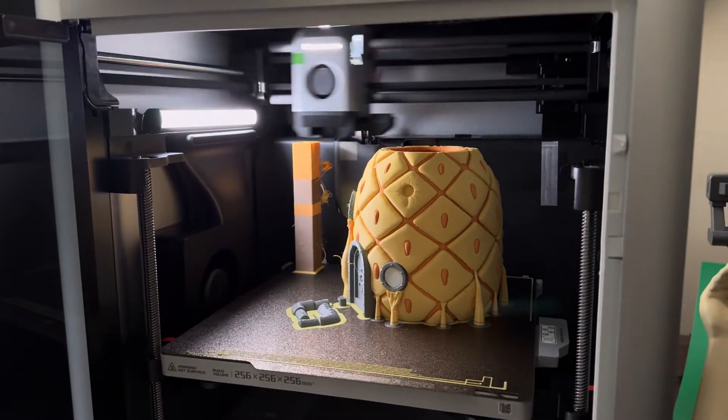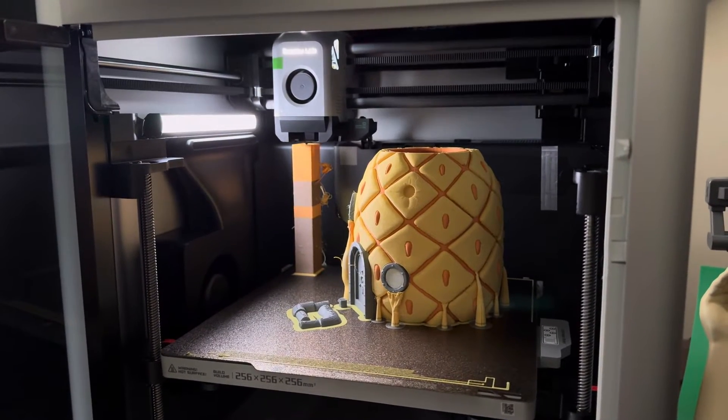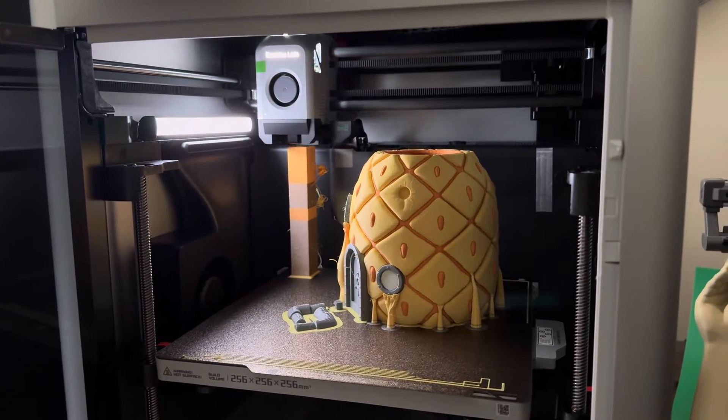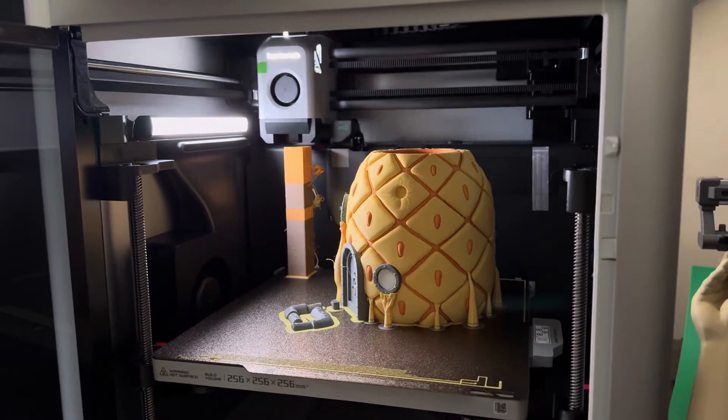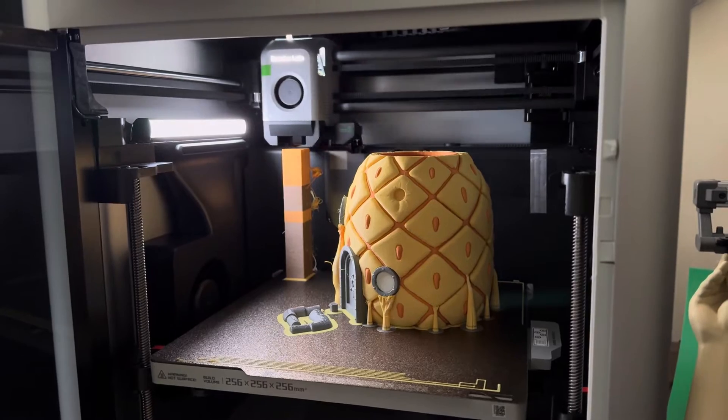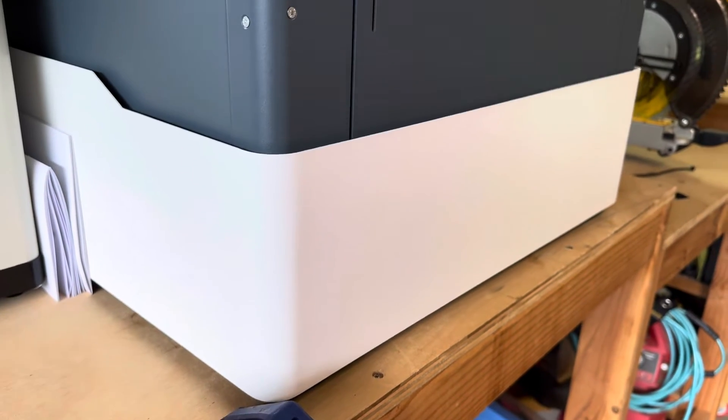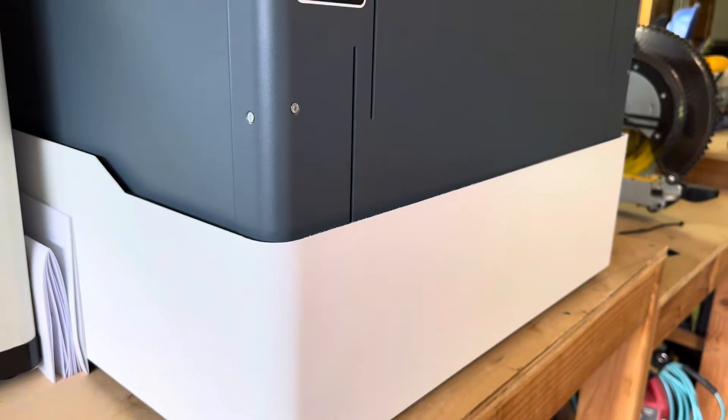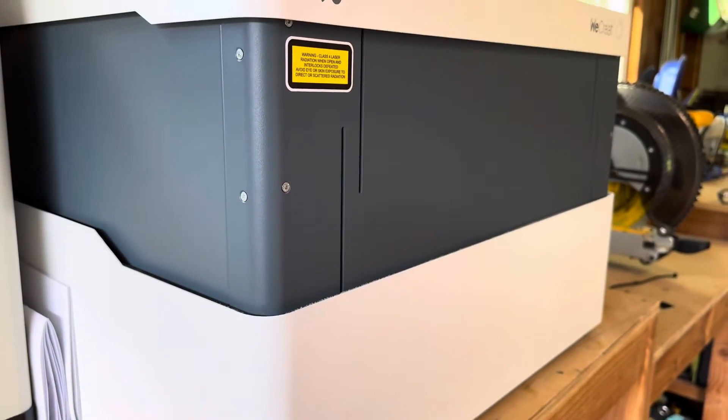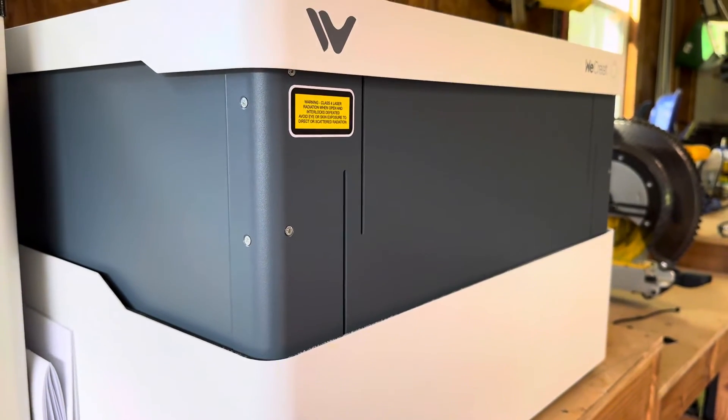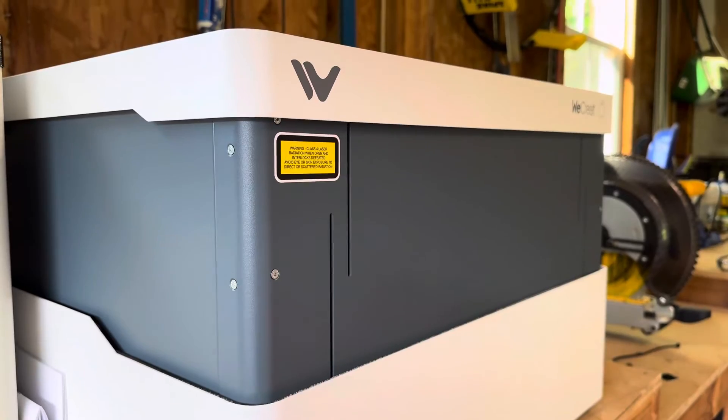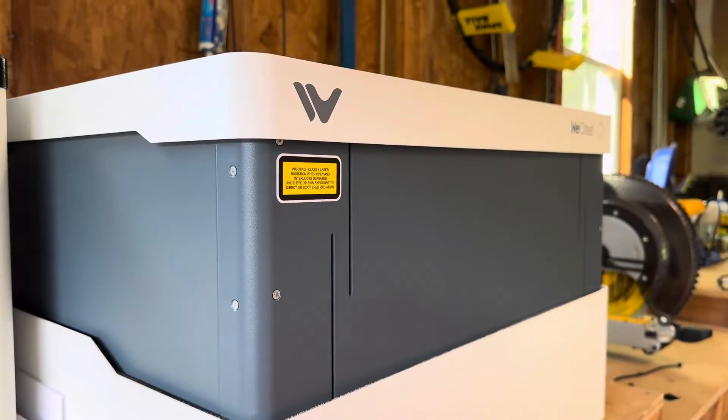I have always been a 3D printing kind of guy because I have been doing it for the past seven years, but WeCreate asked if I would like to try out their Vision laser engraver, and obviously I said yes because this thing looks awesome.